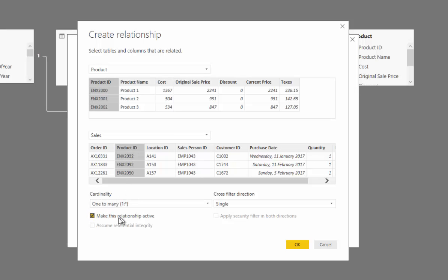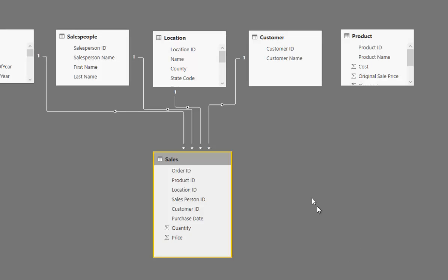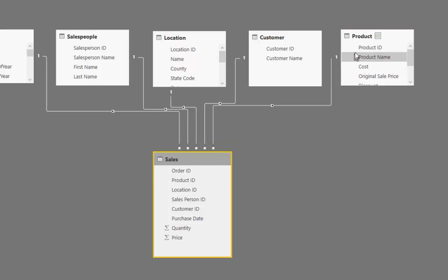and then jump to our sales table, and then find product ID like so, and then it's a one-to-many which is right, and then we've got a single, there's going to be a single direction which is right as well, and then we just go okay, and then that relationship is created that way.